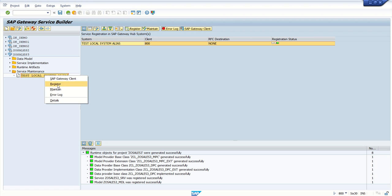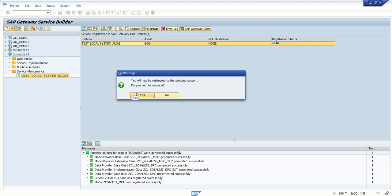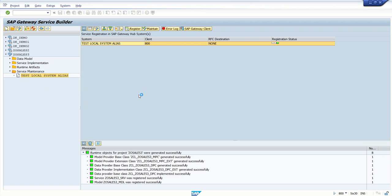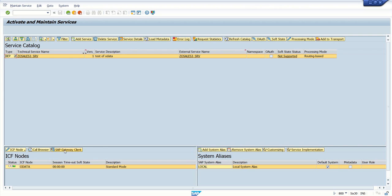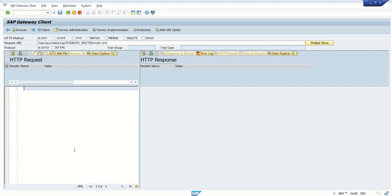Once the service is registered, we can also do testing from the SAP Gateway Client — click on Maintain to reach that transaction code, then click on SAP Gateway Client. As I explained, OData is a complete framework, meaning after developing the OData service we can do complete testing in the SAP system itself. This is where we can do all the testing of GET, POST, PUT, and PATCH methods. Once done, you can give the service URL to the front-end developer for consuming the OData service.